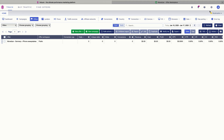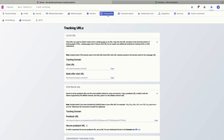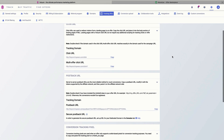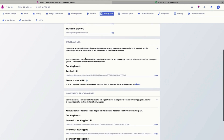To set up the postback you need to click the settings menu here in Voluum and go to the tracking URLs tab. After this you need to scroll down to the postback URLs options and here you will find your postback URL.